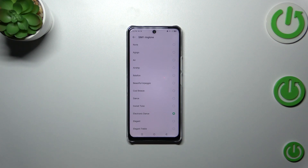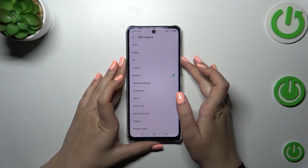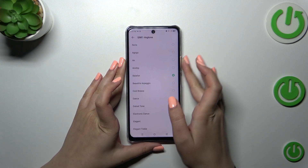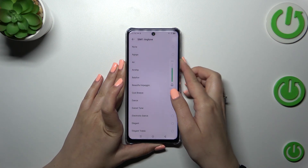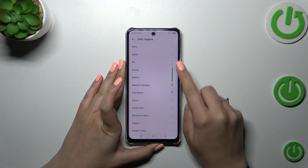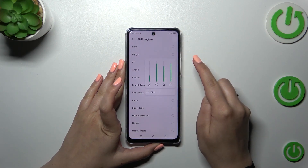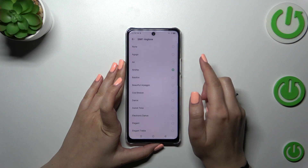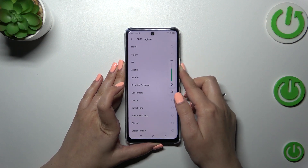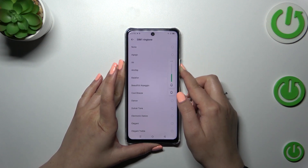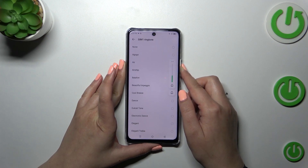If you want to pick something from the pre-installed ones and listen to how a ringtone sounds, simply tap on it and you will be able to hear it — of course, if you have the sounds turned on. All right, so right now you can hear the ringtones.